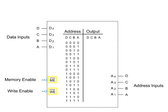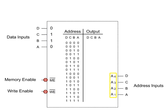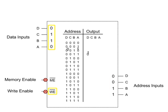With both enables low, a data input of 0110 with an address input of 0011 will write the data bit string 0110 into address location 0011.